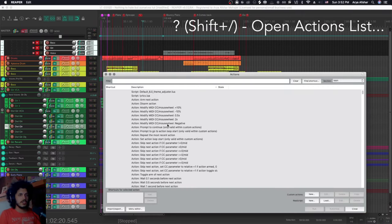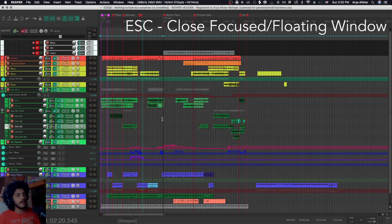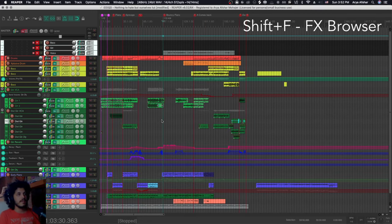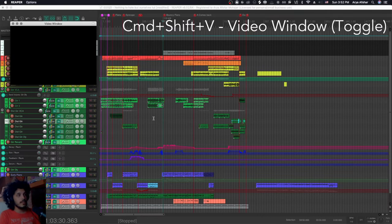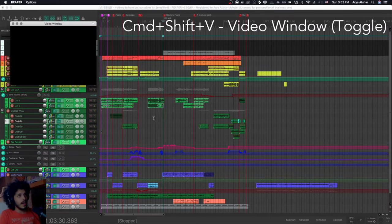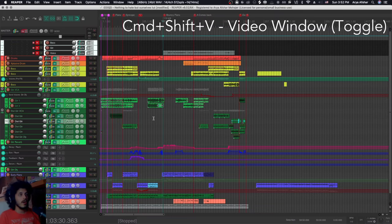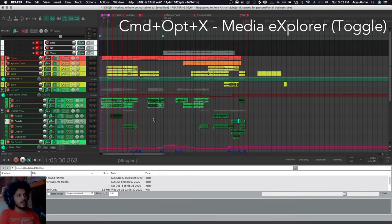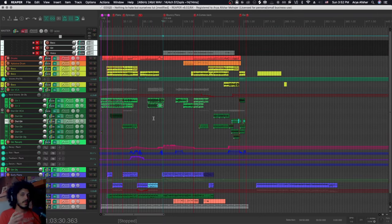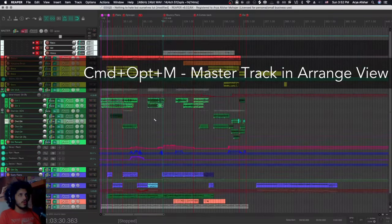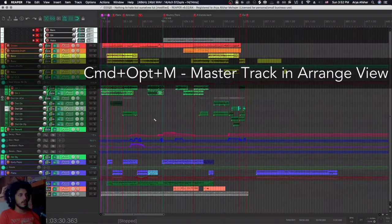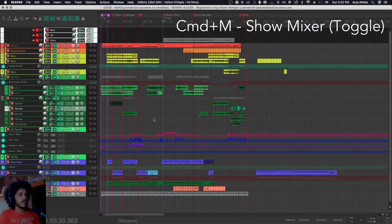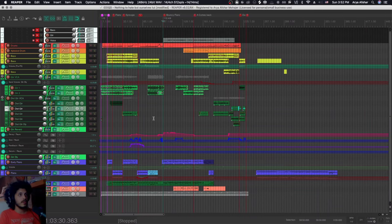You can hit shift and forward slash or question mark to open your action list. From there, as you can see, this window is focused, so you can hit escape to get out of that. Shift and F is your effects browser. Command shift and V is your video window. And with this one, you can just hit it again to toggle. Media explorer, command option and X. This one's a toggle. So some of these are toggles and some of them are not. Command option and M shows your master track in your arrange window. Command and M is your mixer, and that one is another toggle.